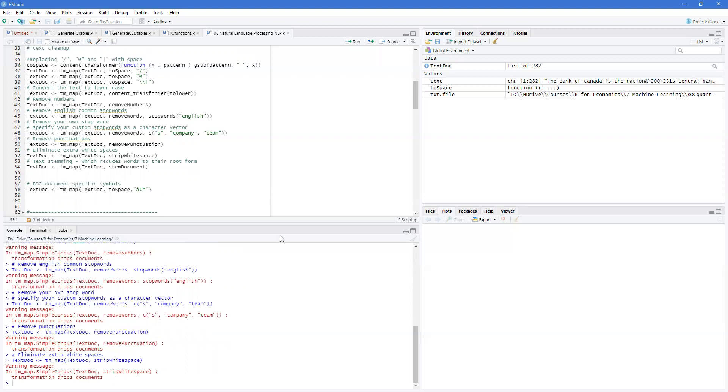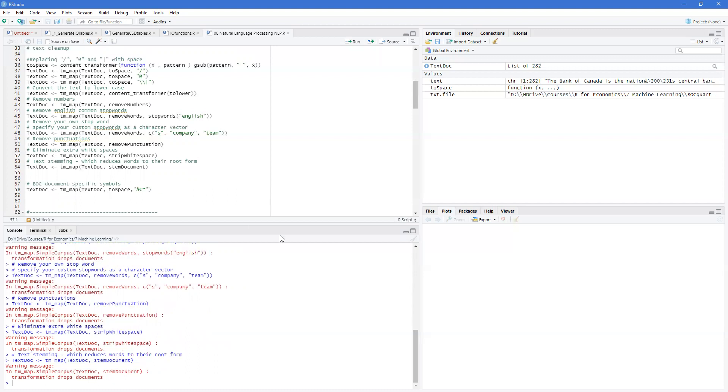And then we're going to reduce the words to the root. So if you've got things like advances, it will reduce that to advance. And then that way you can look at advance numerous times. And it doesn't matter if it's advanced, advancing, or advancedly or whatever suffix has been added.